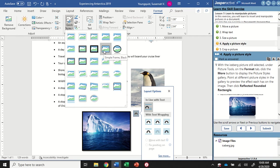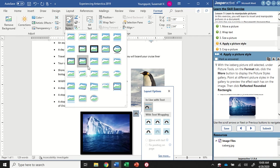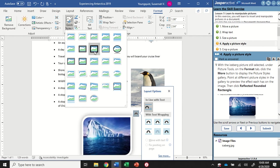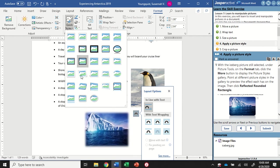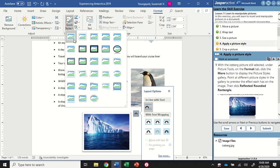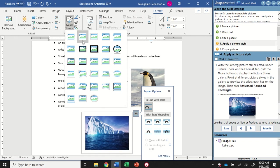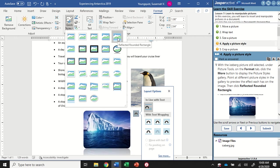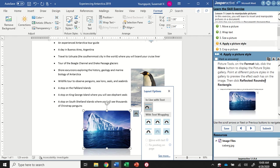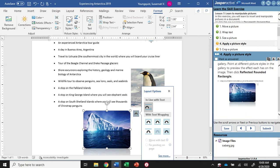I can scroll through some of these styles previewing on my image. Ultimately I want to find the Reflected Rounded Rectangle. When you hover, you'll see the name appear. So I'm looking for something that has rounded edges and a reflection on the bottom. I found it - I'm going to go ahead and click on it to apply that to my image. That's looking pretty good.